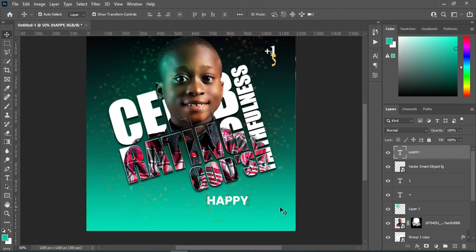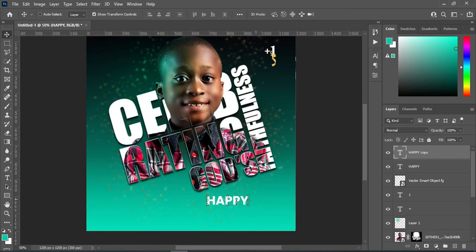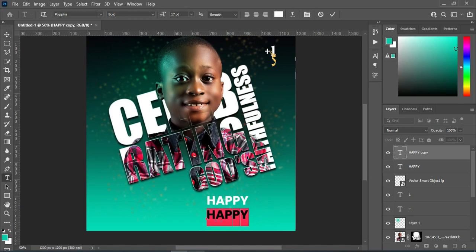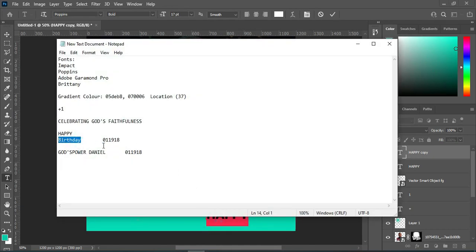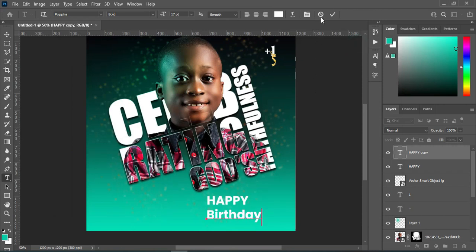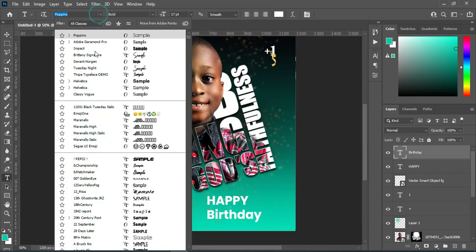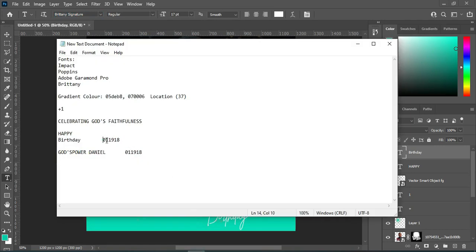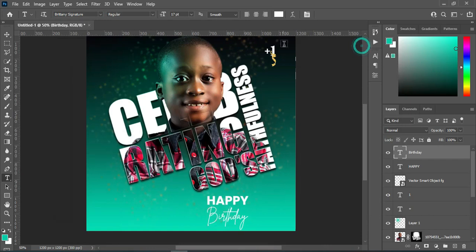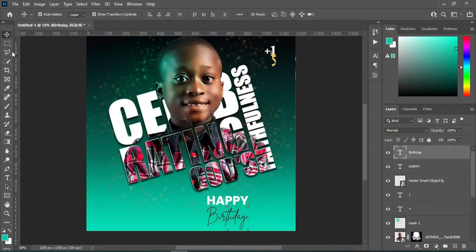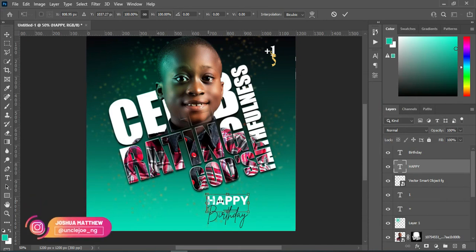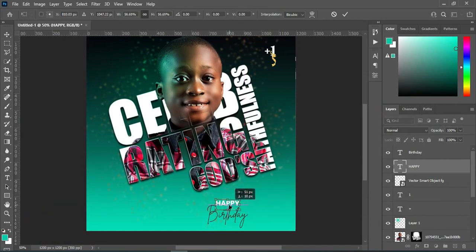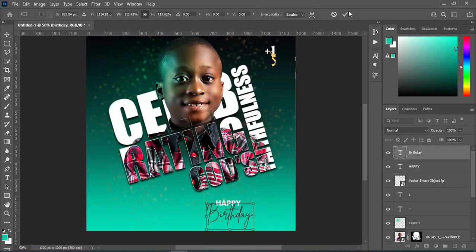Then Ctrl+J to duplicate this one, then bring it down. Select your text tool, highlight it, and I'm going to copy this one, then Ctrl+V to paste. Then I'm going back to my font to change it to Britannic Signature. Here is the color code — I'm going to copy it, then Ctrl+V to paste. Then select the top one and reduce the size of the text — something like this.